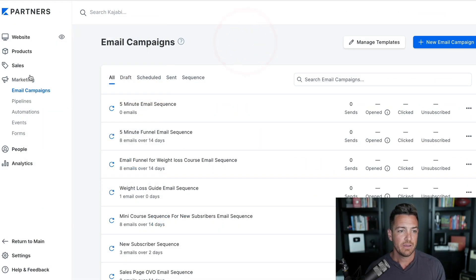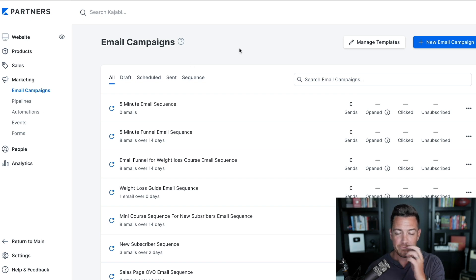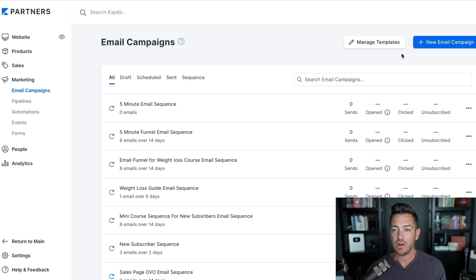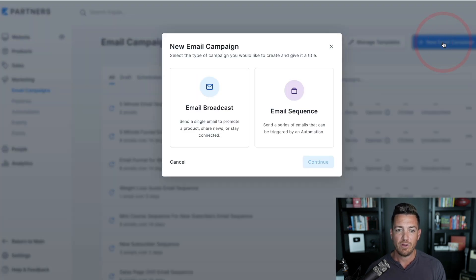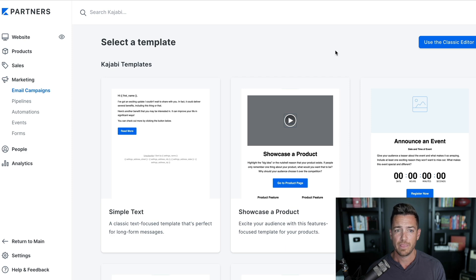When you're in your backend, click on the Marketing tab. Of all the things you have there, the first thing that comes up is Email Campaigns. You can create sequences or funnels from when people opt in, or you can send out a broadcast. Let's go to New Email Campaign and click on an Email Broadcast to start.